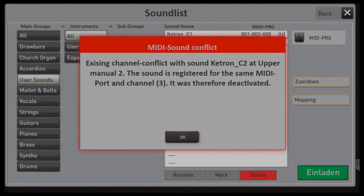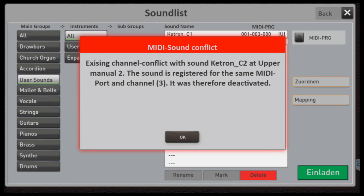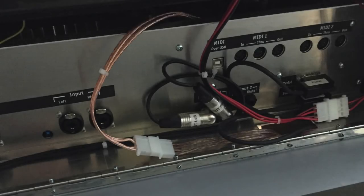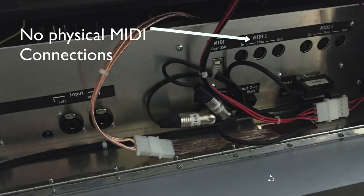Hey guys, it's Kurt from WorsiClub USA. There it is — that pesky MIDI conflict. If you haven't seen it, it doesn't really matter what type of device you're working with; it has a lot to do with using dedicated MIDI channels. We're going to look at that and show you what we know. We don't really have an official fix, but we can work around it.